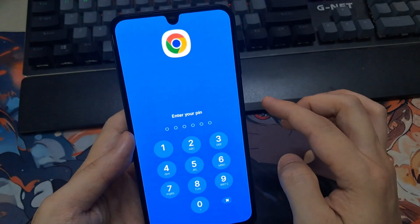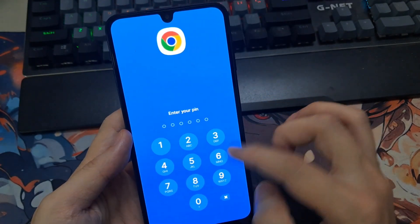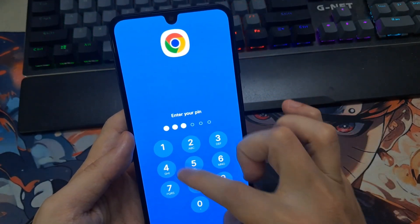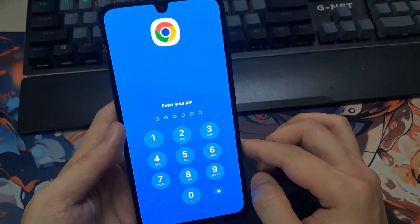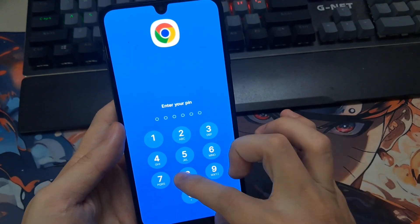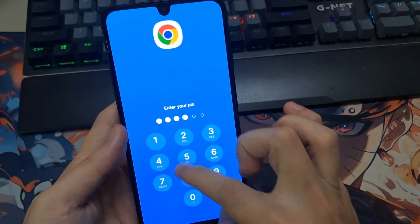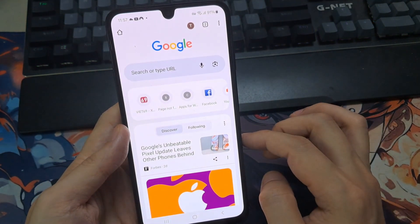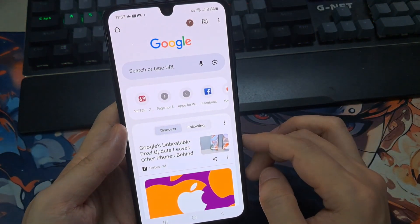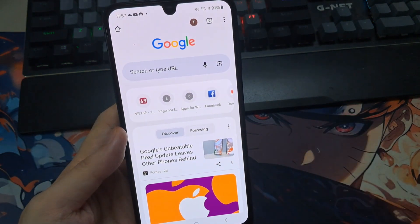In this video, I'm going to show you how to lock your Google Chrome browser. If you want to make privacy in your Google Chrome browser, how can you set a lock or password in your Google Chrome? I will show that.